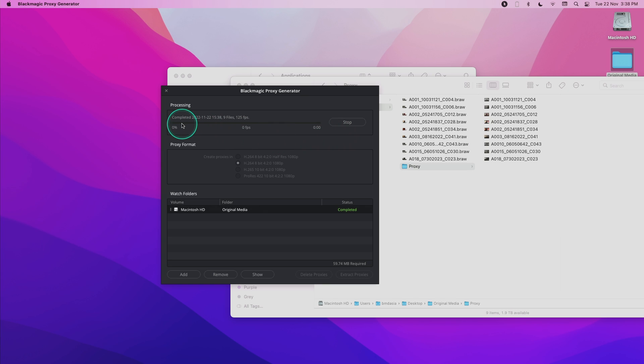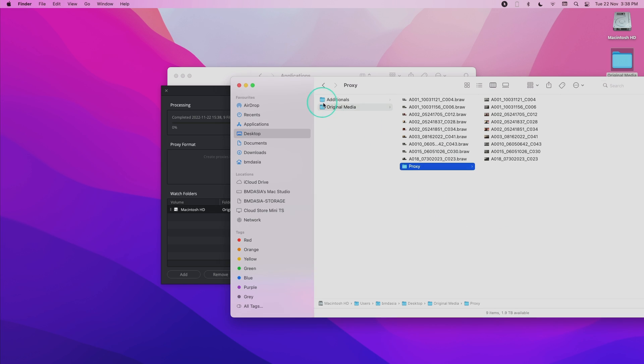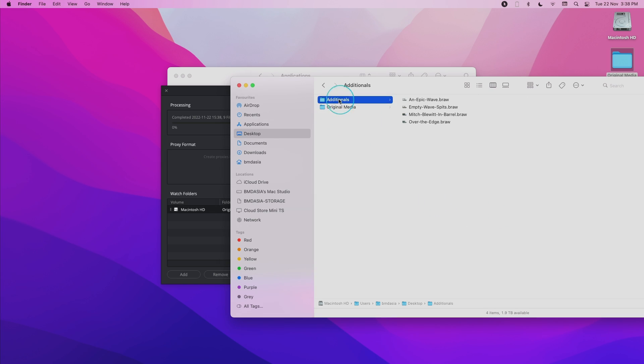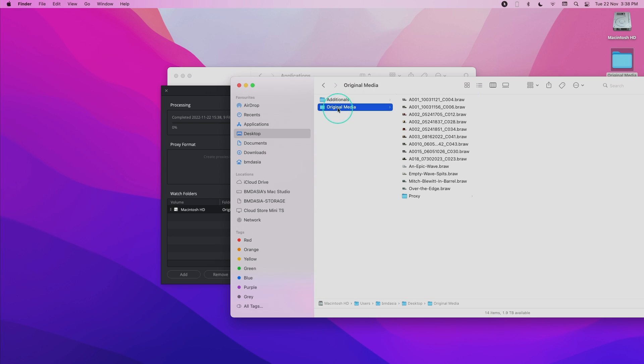Once it's completed, you can see it over here in the indication. The Blackmagic proxy generator will actually continue to watch and scan this watch folder for new files every few minutes. So if I continue to add in new files, for example, I have these new files over here added into the original media.